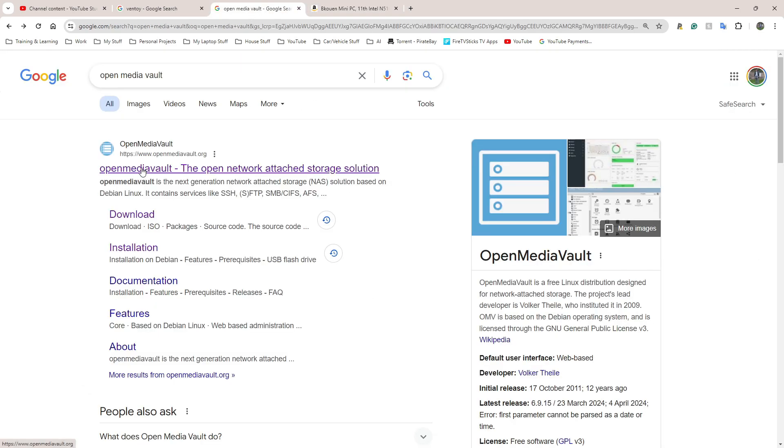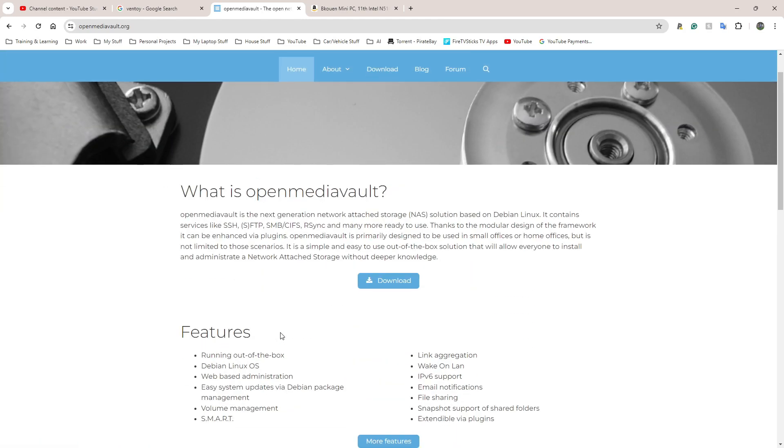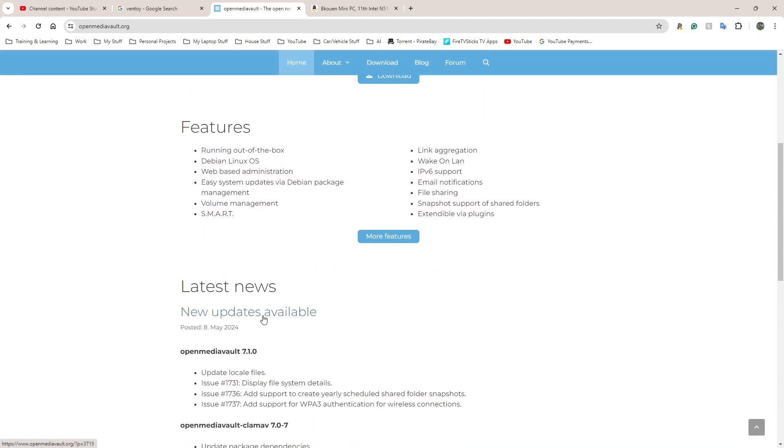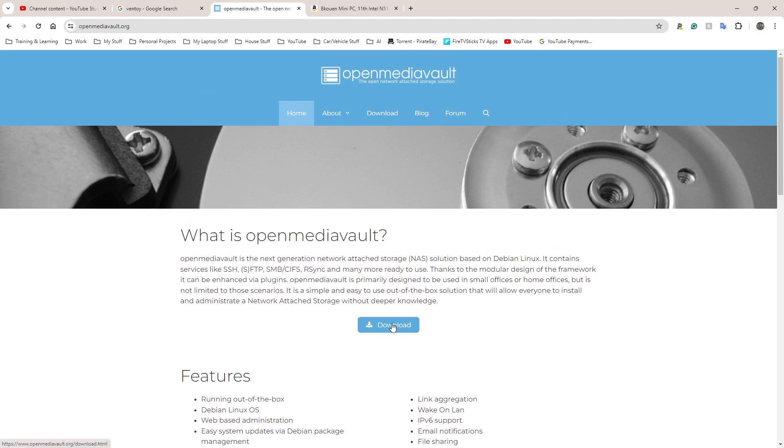Just google the words OpenMediaVault. You'll be greeted with this website here - it tells you what it is and goes through all the stuff you can do. It's based on Debian Linux. The most recent version as of May is OpenMediaVault 7.1. I'm going to go to where it says download here.